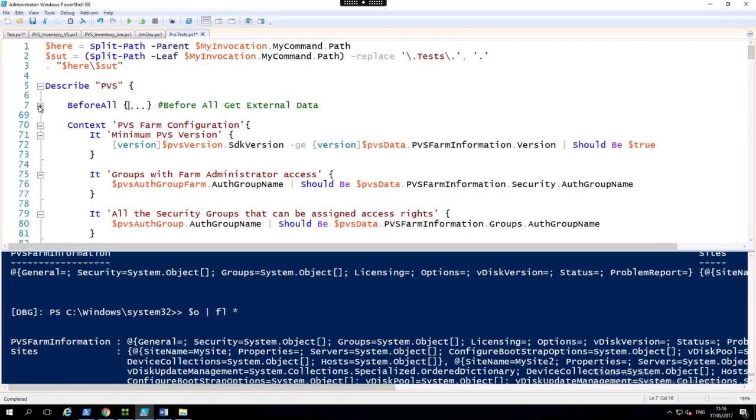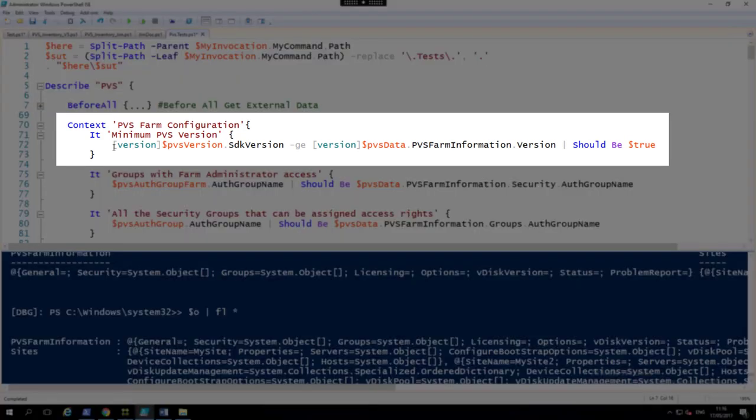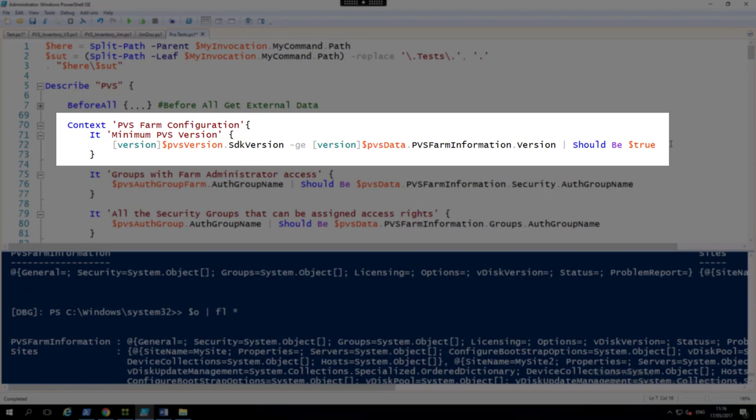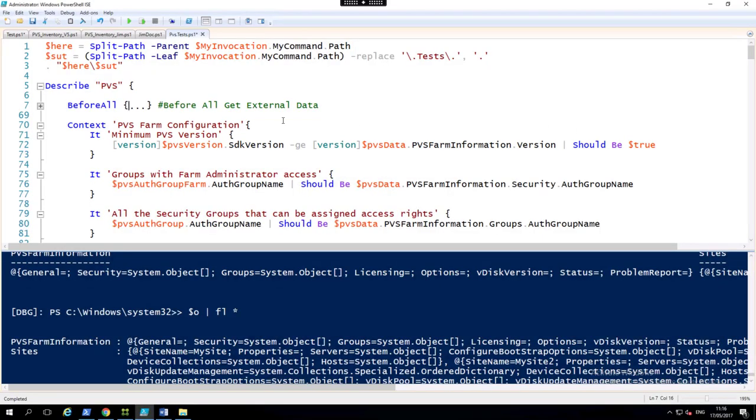For instance, the first one is we'll make sure that a version is greater than or equal to the minimum version that we've extracted from our farm.